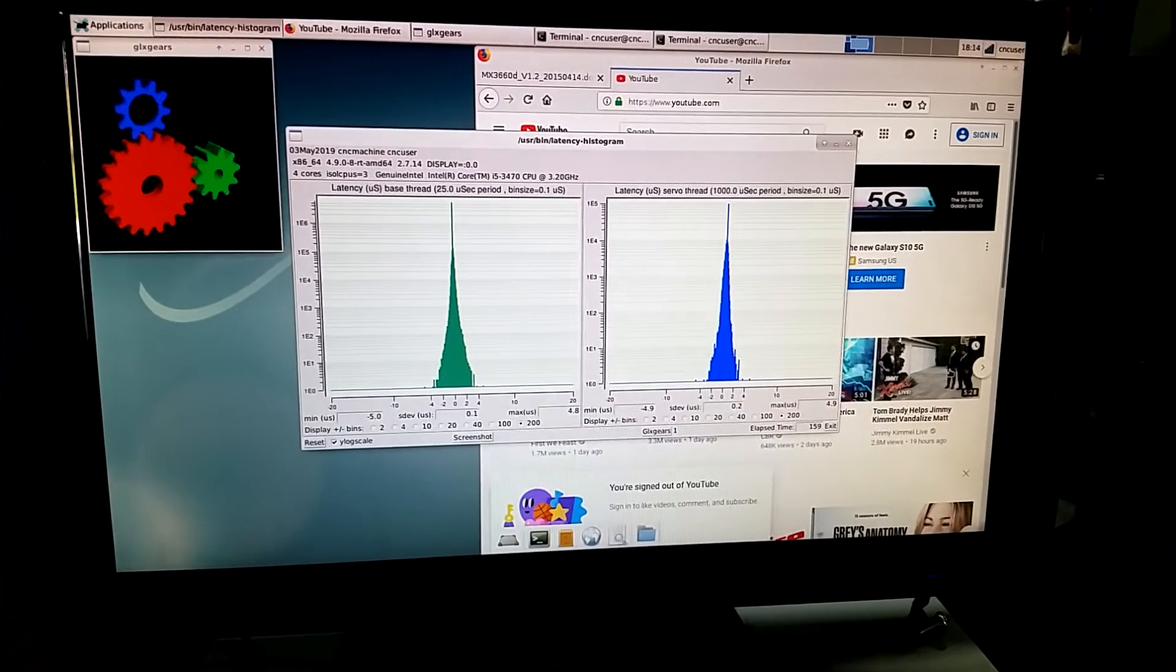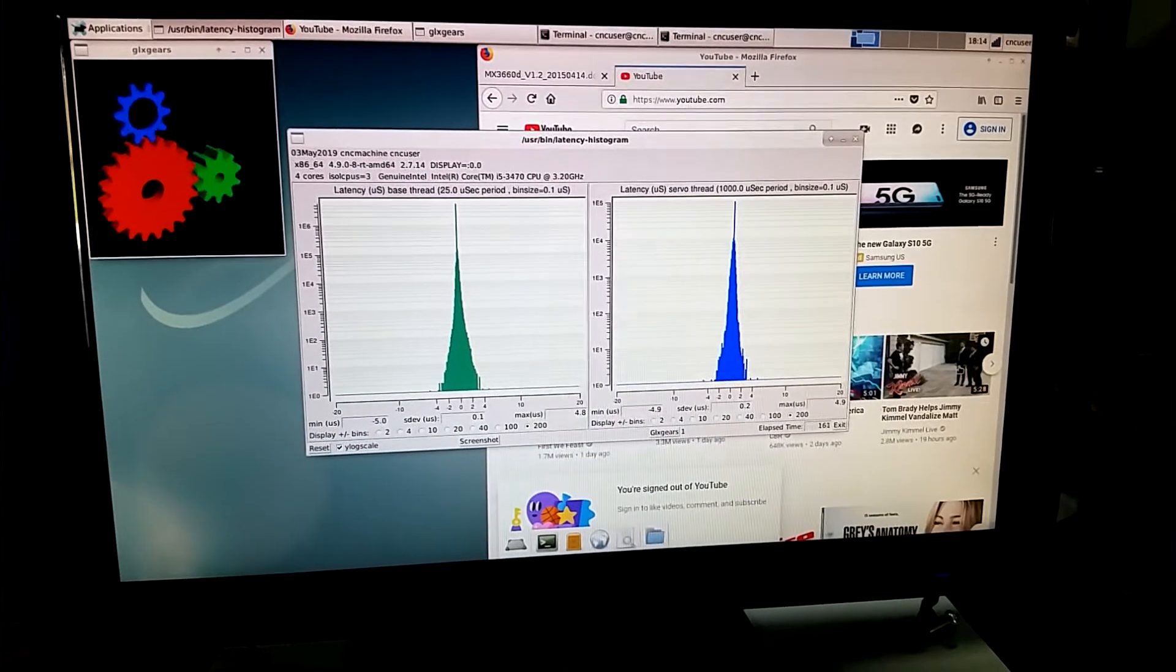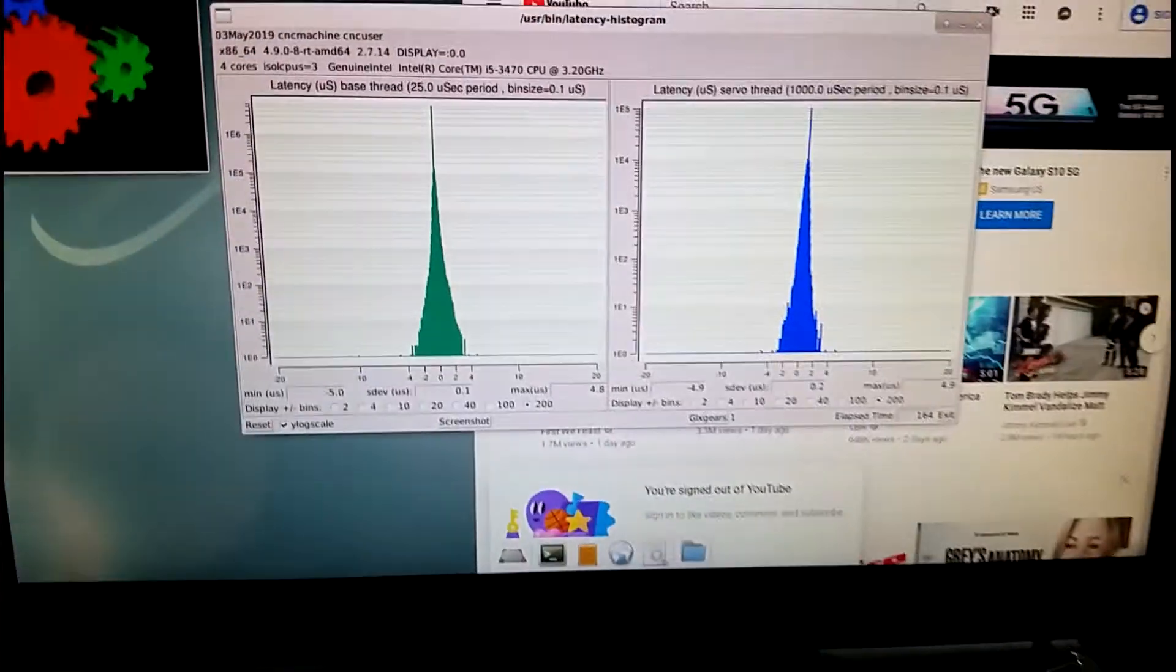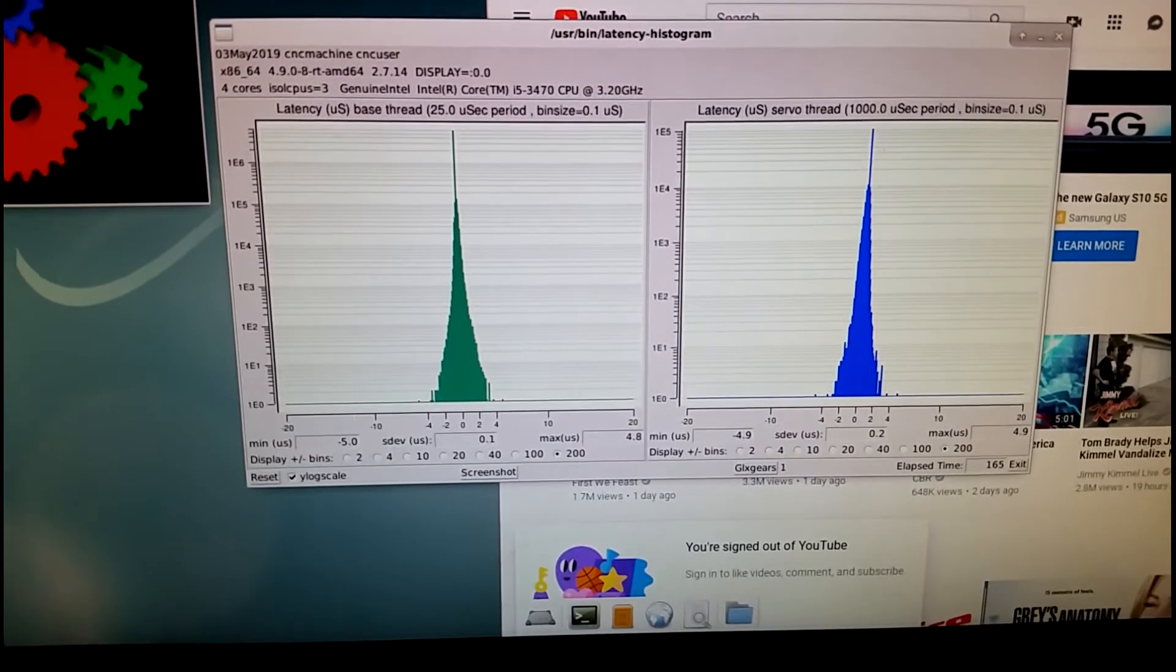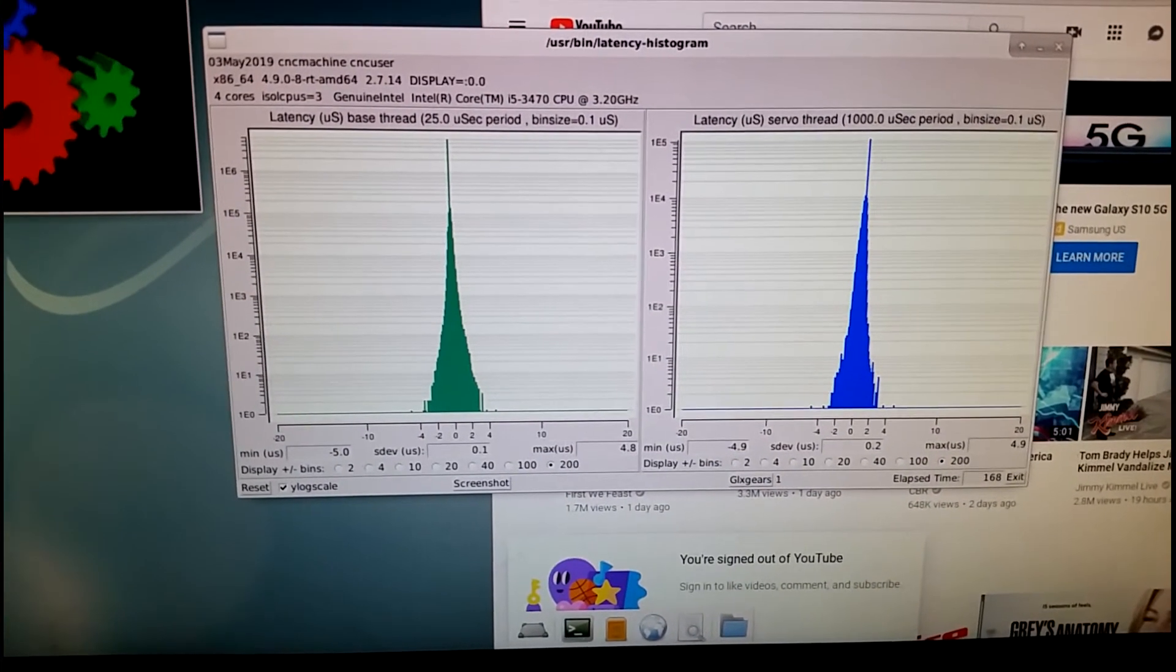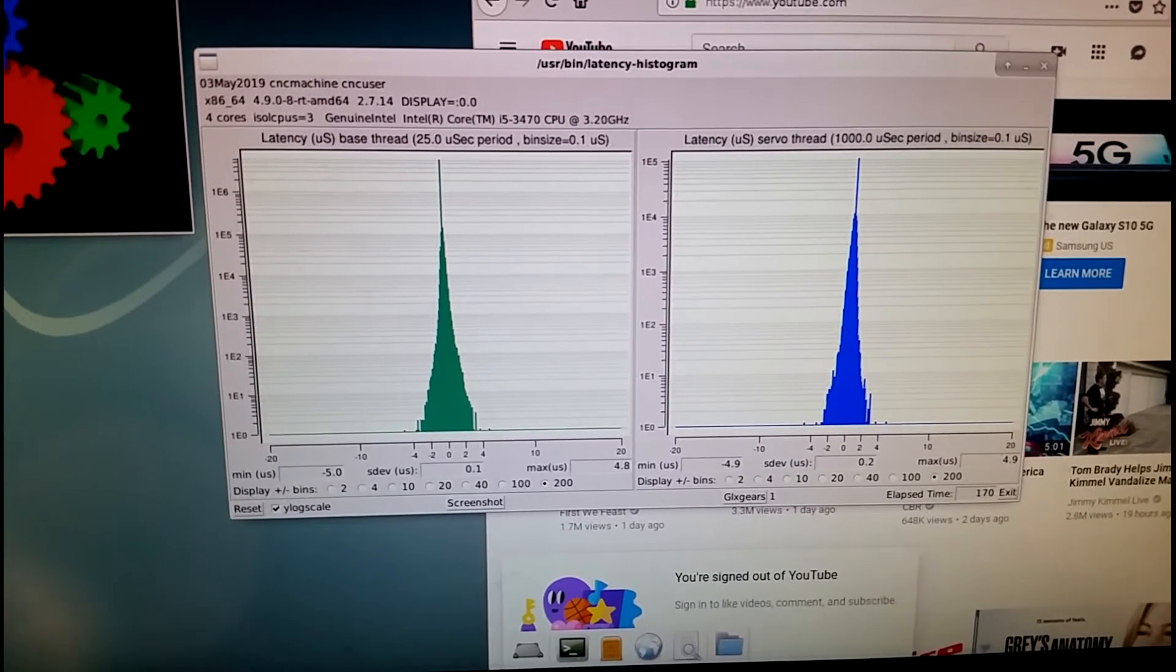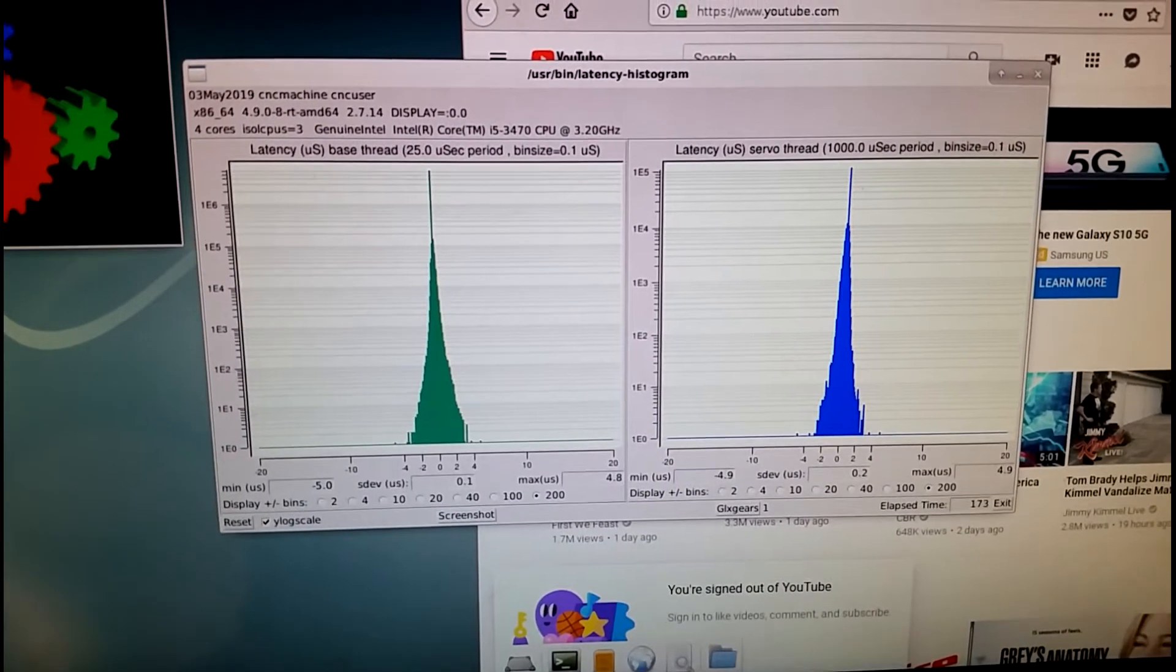I thought, why don't I throw LinuxCNC on it and see how it runs. And you can see, this is the kind of latency I've been getting with this, with a few tweaks to the kernel line.